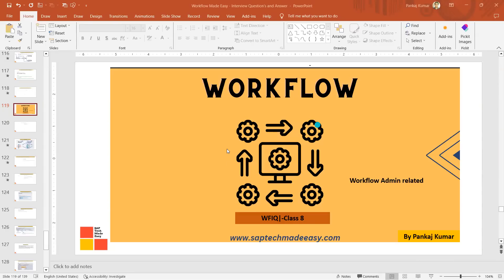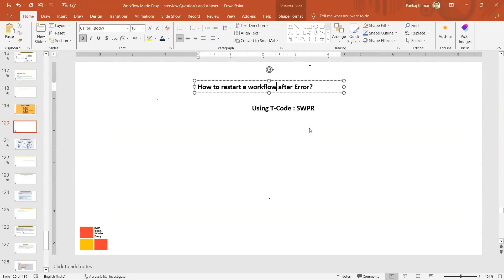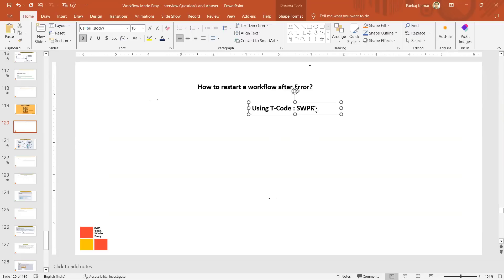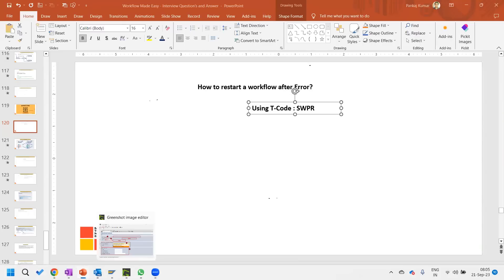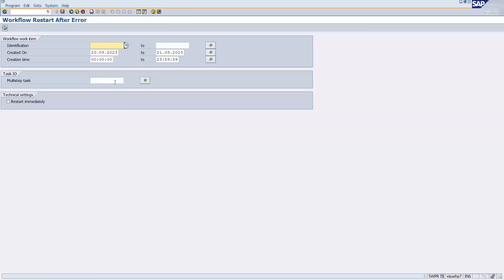Hello and welcome to the Workflow Interview Question and Answer series, session number eight. The very first question: how to restart a workflow after error? The answer is transaction SWPR. Let me quickly show you this T-code — what kind of interface it looks like. This is SWPR and here you can give the task and everything.